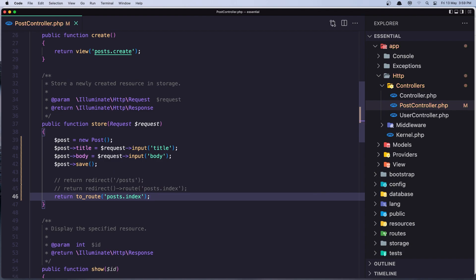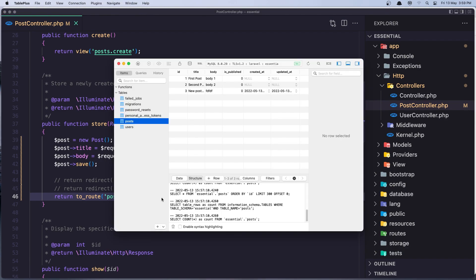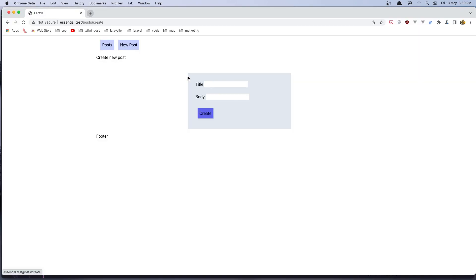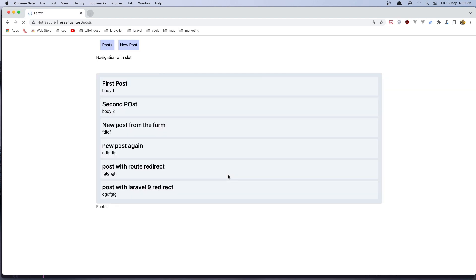If I save, now it's the same thing but I think it's more readable. Just the route and give it the name. Let's go and test again. New post, post with Laravel 9 redirect. Let's type something. Create. And now we return back to the post and we have post with Laravel 9 redirect.